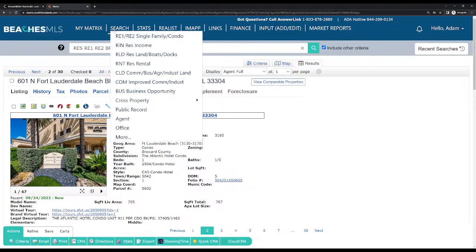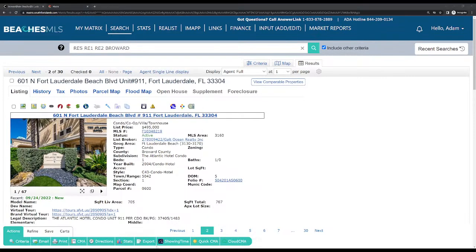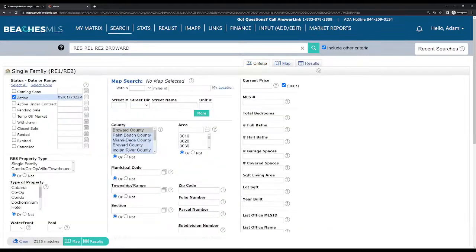That's one way of how to search properties on Matrix MLS. It's pretty simple. If you've never used Matrix before, it can get a little confusing, but it's really not that difficult. Just like anything, it takes a little bit of time and practice.